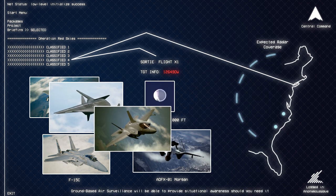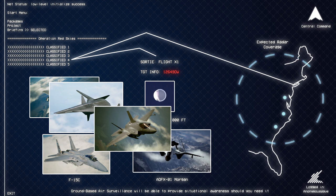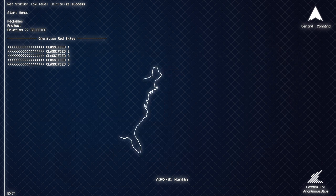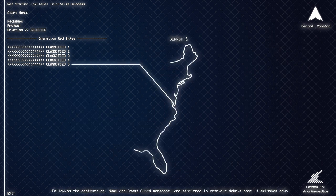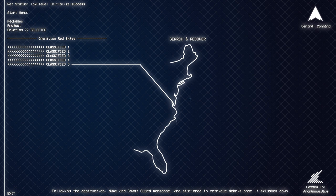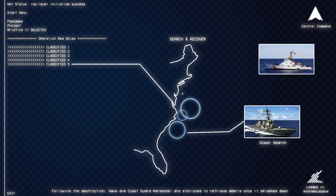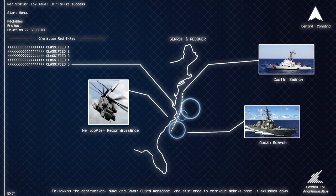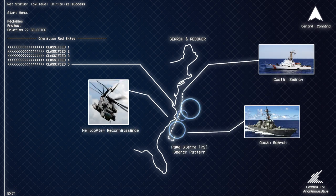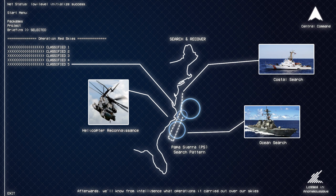Ground-based air surveillance will be able to provide situational awareness should you need it. Following the destruction, Navy and Coast Guard personnel are stationed to retrieve debris once it splashes down. Afterwards, we'll know from intelligence what operations it carried out over our skies.